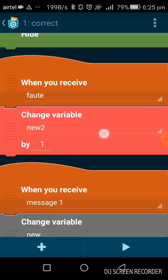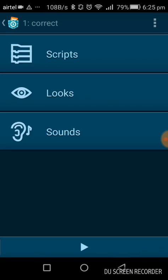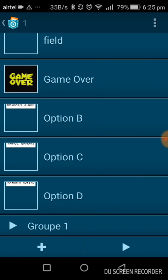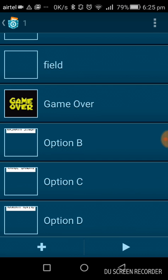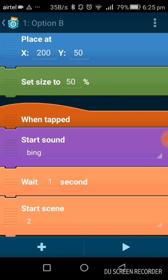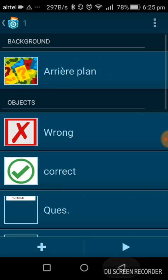The variable 'chain new to' changes by one. These are some of the scripts being used. When you press a wrong option — for example, option B is a wrong option — when it is tapped, you will hear a bling sound, then it waits one second and starts the next question. It uses 'start scene 2', meaning it starts the next scene as soon as you press the wrong button.